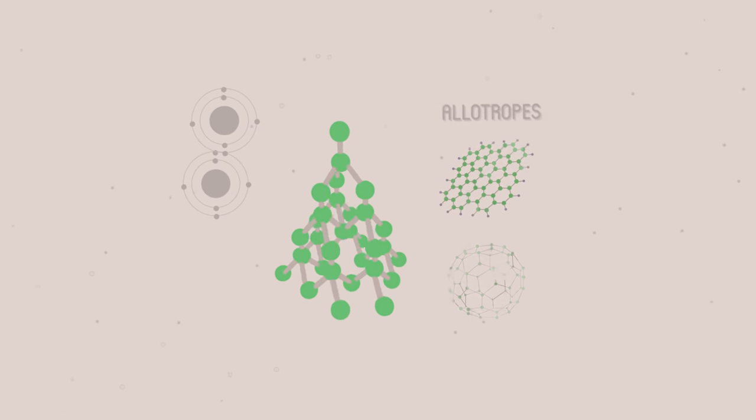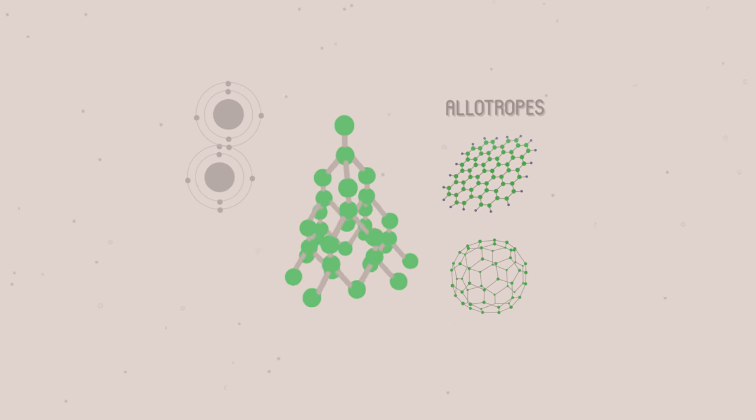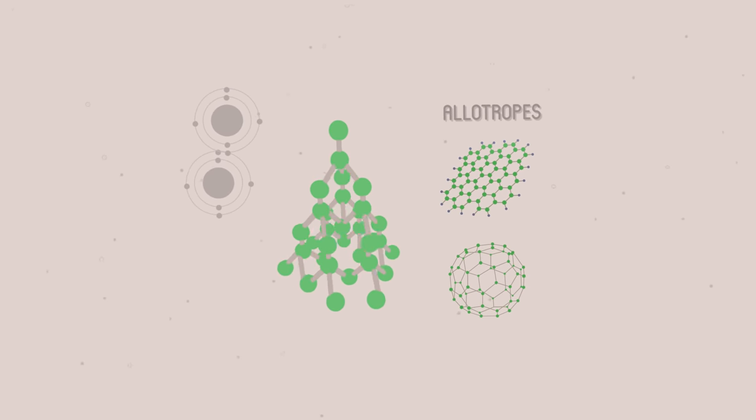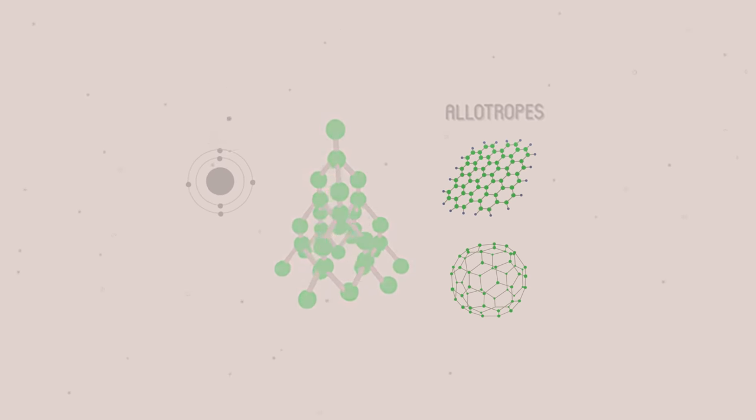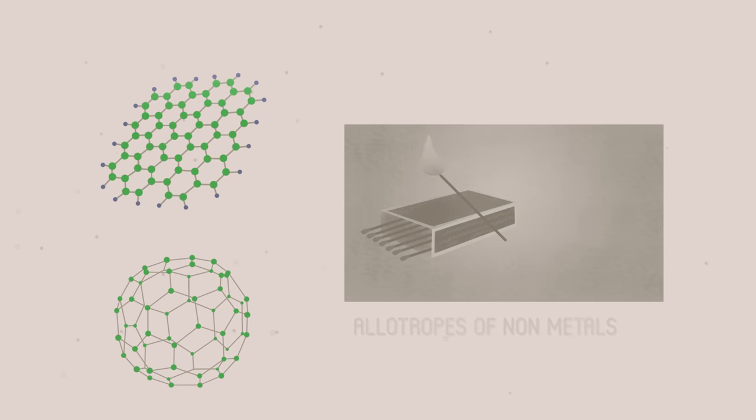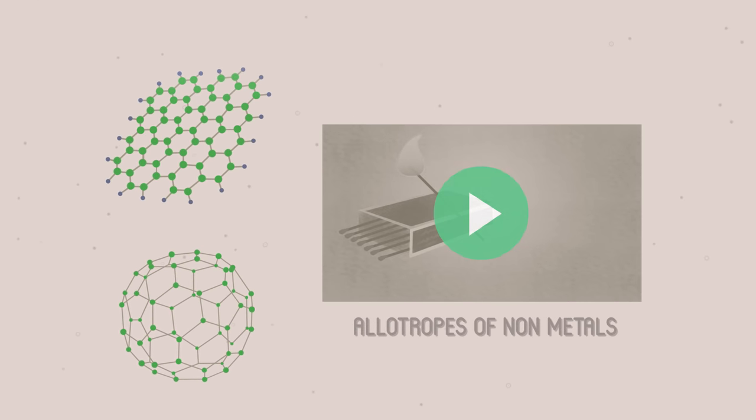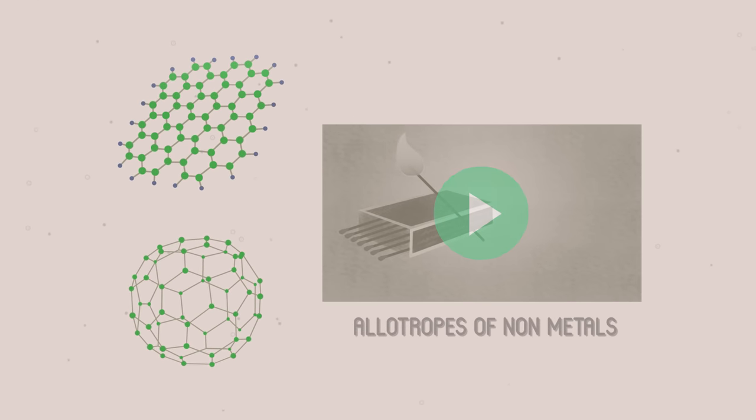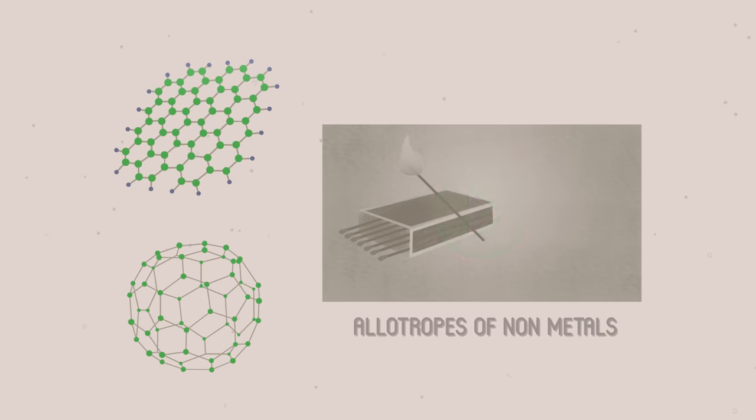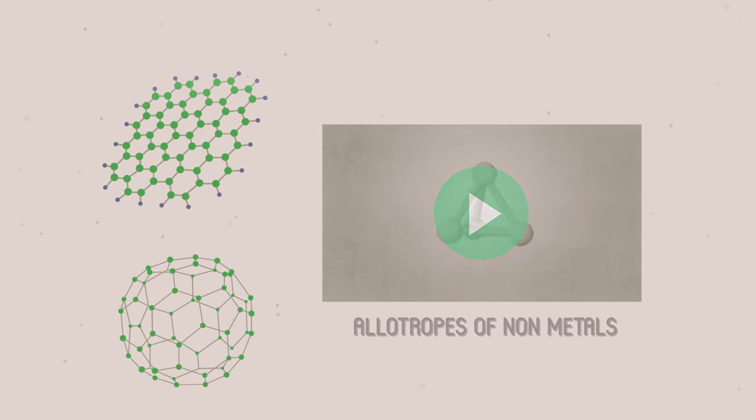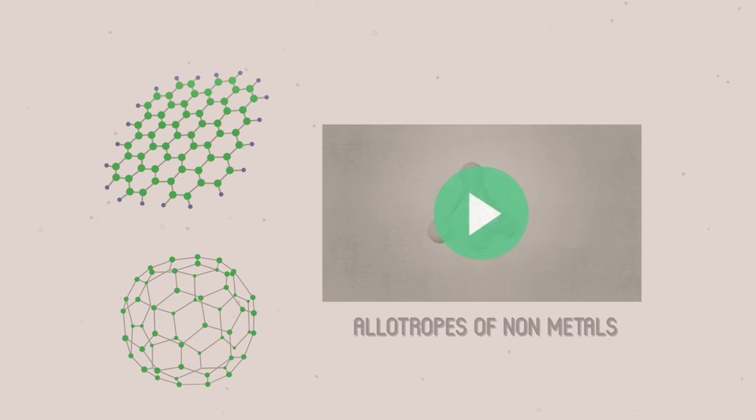Allotropes of nonmetals bond covalently. Allotropes are different structures of the same element. You can learn more about these in our video, Allotropes of Nonmetals.